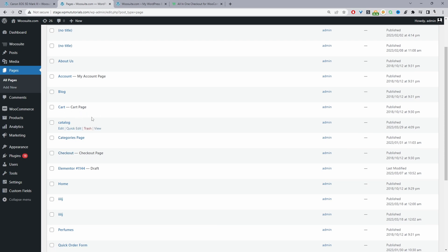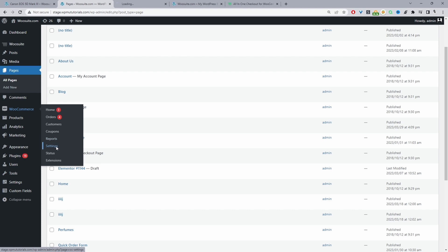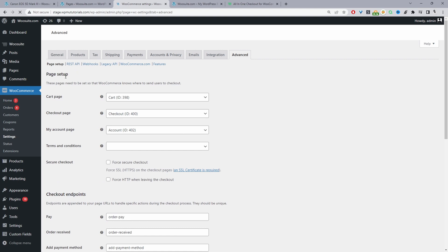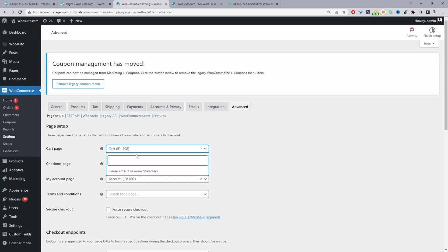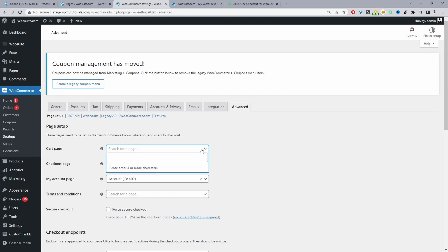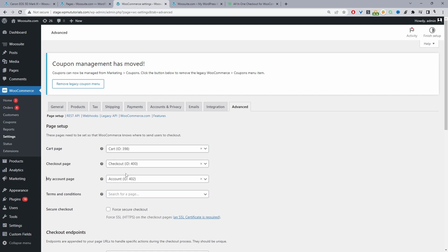If we wanted to assign our cart page or checkout page to a different WordPress page, we'll navigate to WooCommerce Settings, open it in a new tab, and then navigate to Advanced. Here under Page Setup you can see our cart page and we can assign it to something else — for example I could assign the cart page to the home page, but that doesn't make sense, so I'm just going to set it back to the cart page. You can do the same for the checkout page as well.